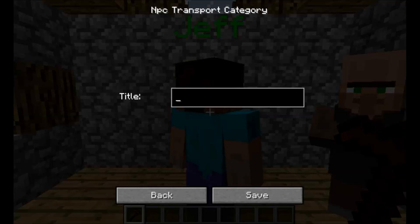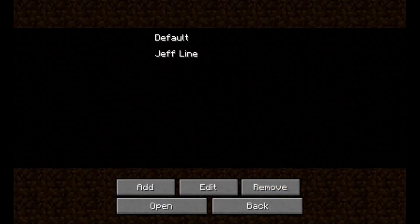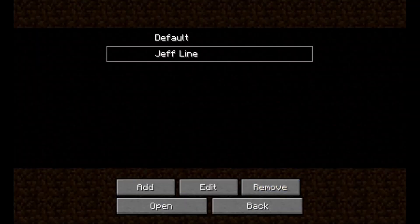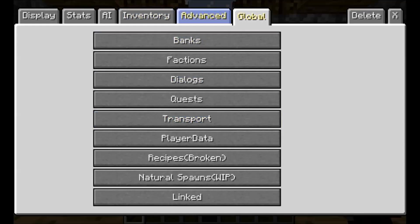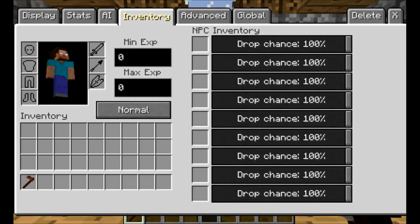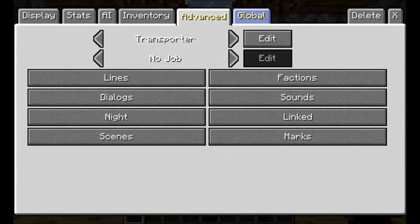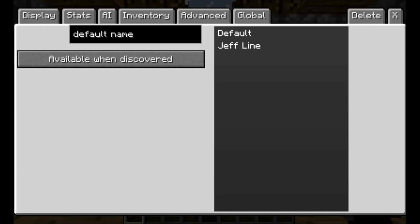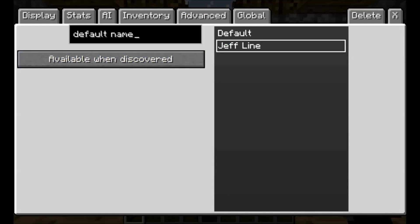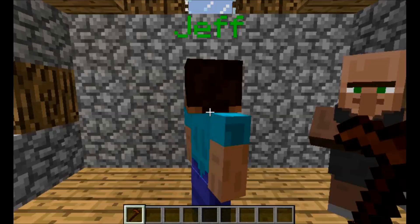Now let's go to Jeff, go to global transport, hit add, and just call it something like 'Jeff line' — this name doesn't really matter. Save. Okay, there. Now we go back, find it here, edit Jeff line.